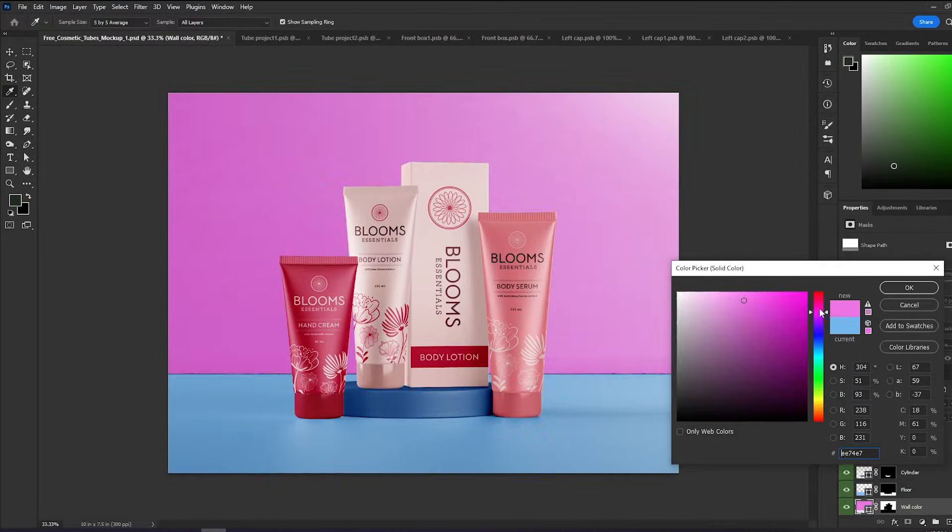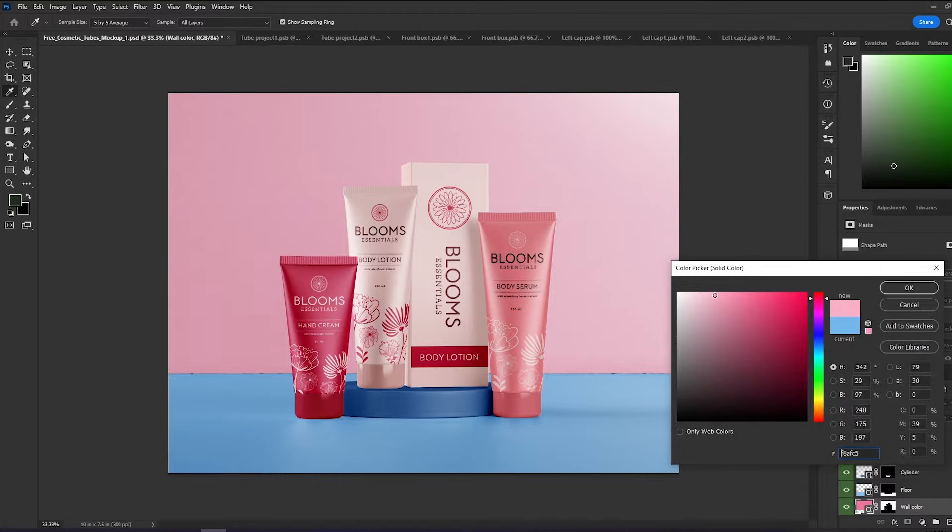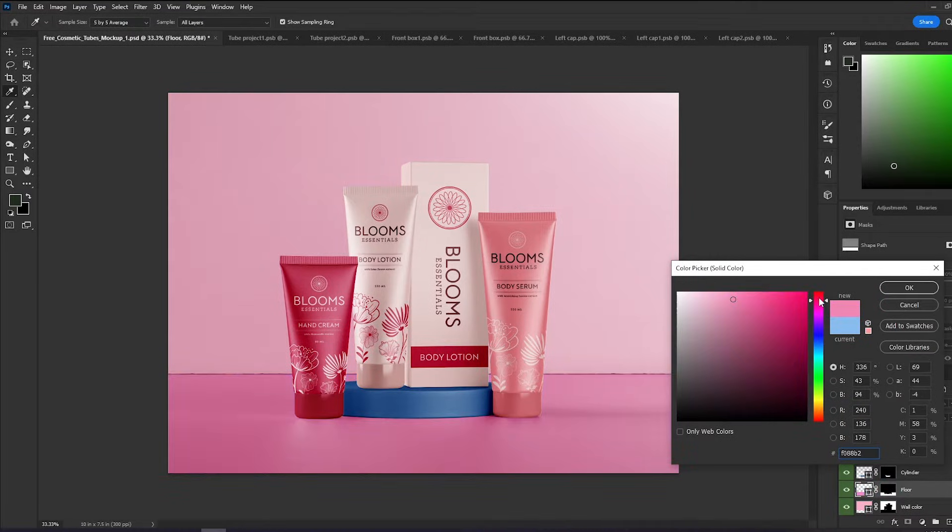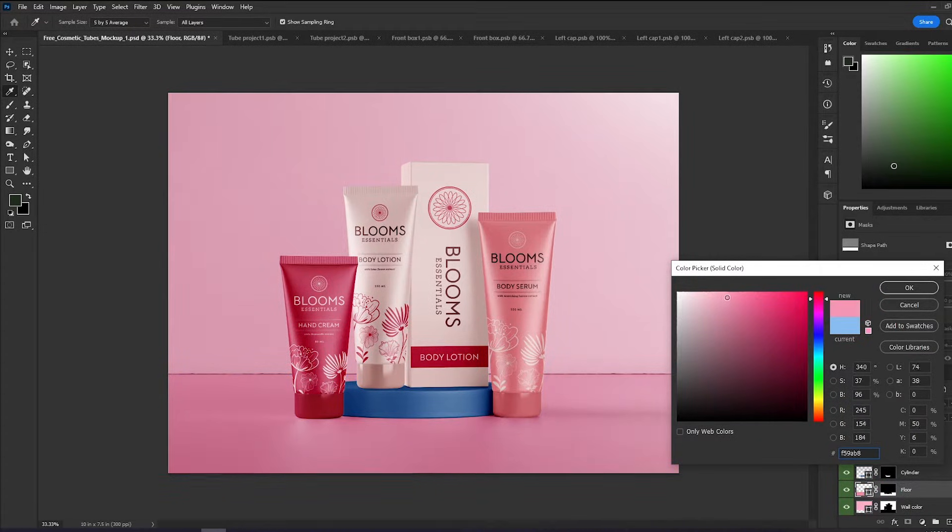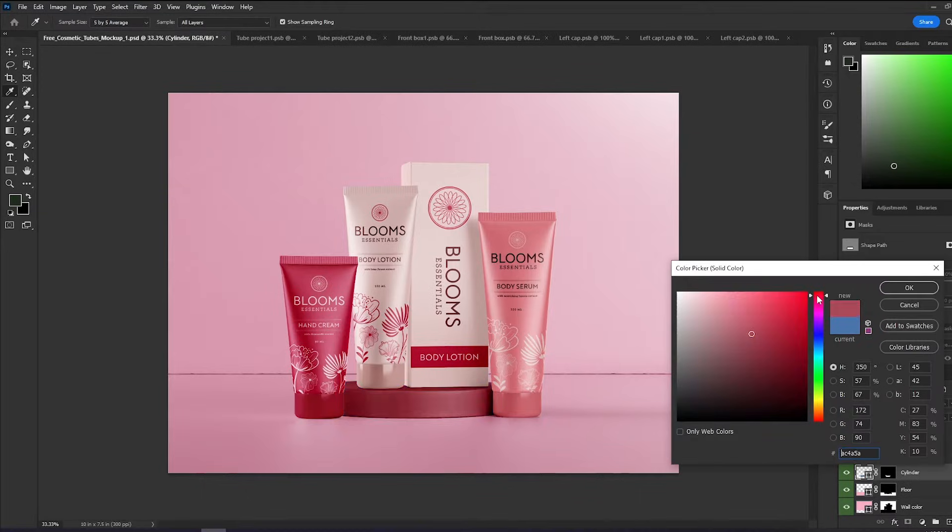In most files, you can change the background as well as different parts of it, like the cap in this sample. Some even have options for texture as well.